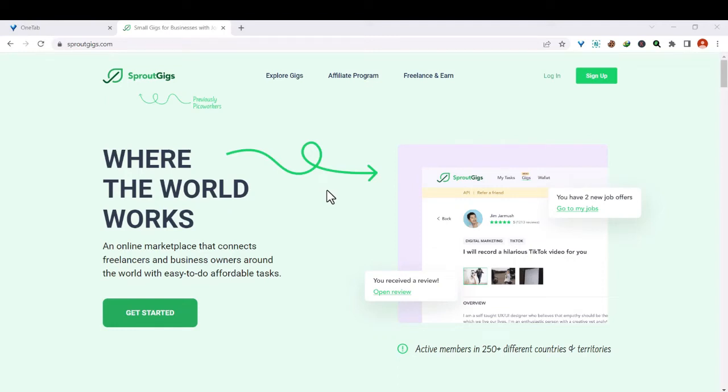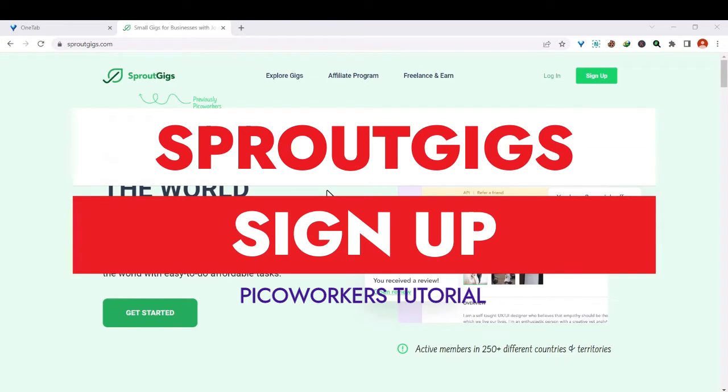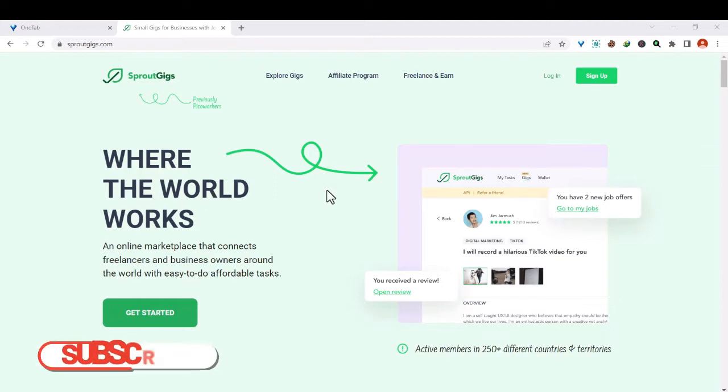Hello guys, in this tutorial I'll show you how to sign up to SproutGigs and start earning money. Formerly, SproutGigs used to be known as Speaker Workers and it's a freelance platform where people can go and work and earn money by doing small tasks.